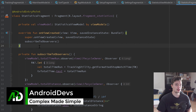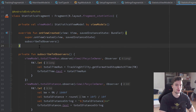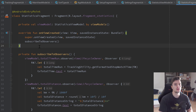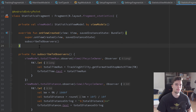Hey guys, welcome back to the last video of this series, in which we are going to implement the graph or our bar chart with the MPAndroidChart library, and set up everything we need for that. We're also going to implement the functionality that if we tap on a bar, a little pop-up box opens that gives us more information about that specific run.